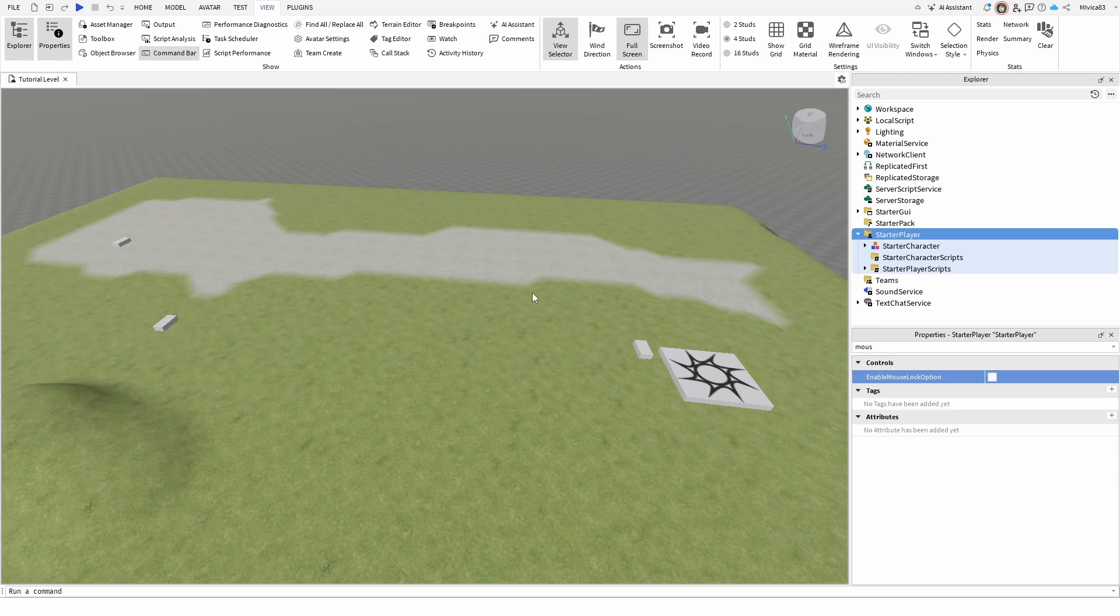It's as easy as that, super simple, super straightforward. You just need to find the enable mouse lock option and disable it to get the same result.